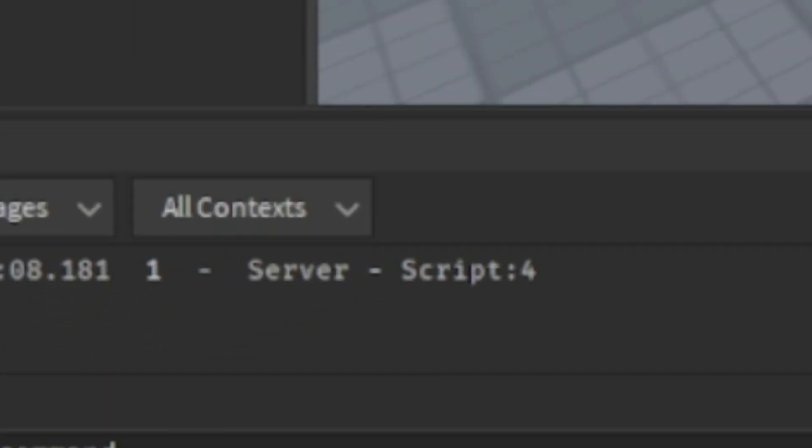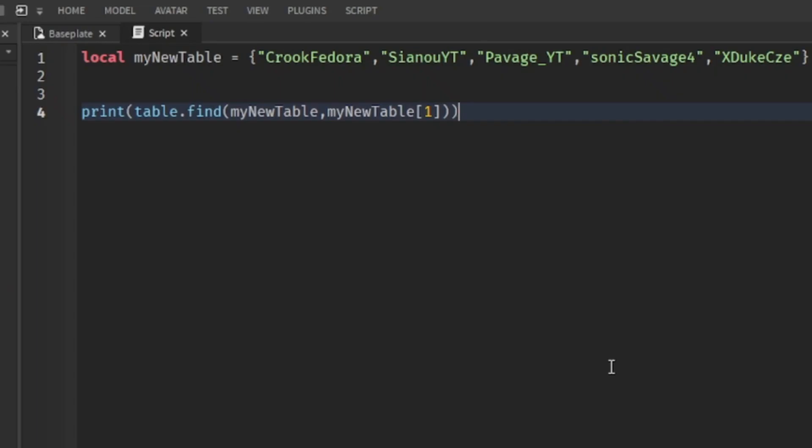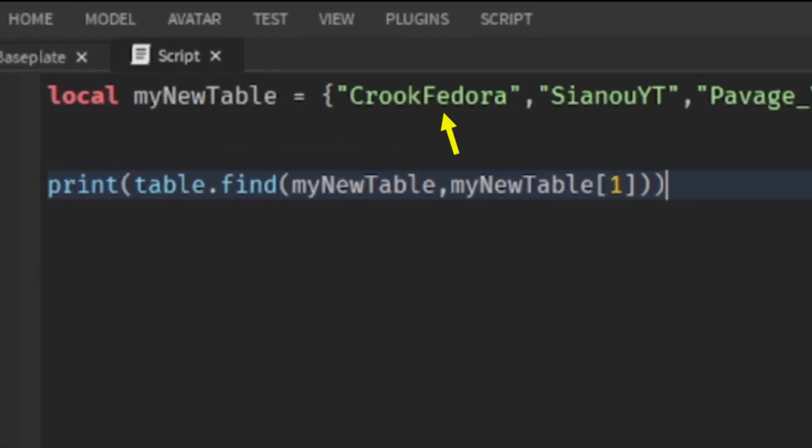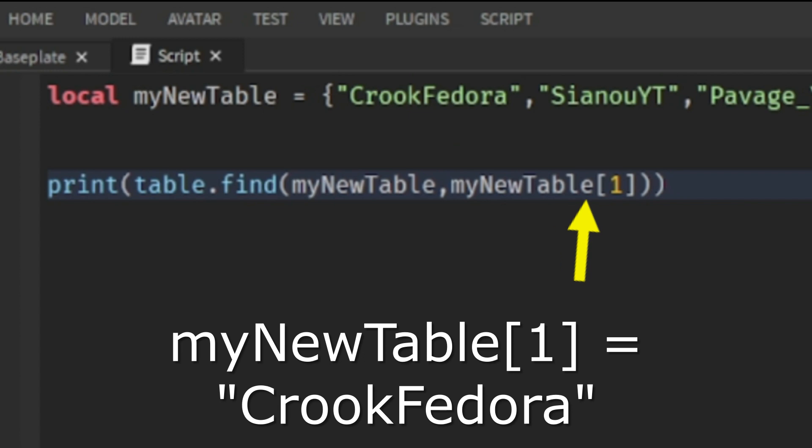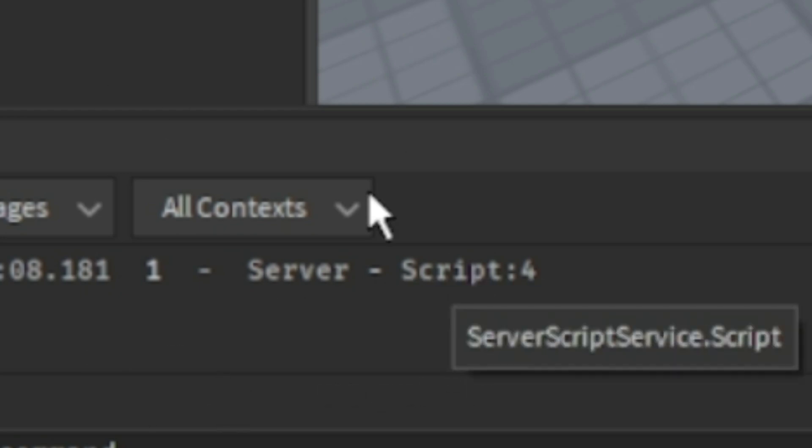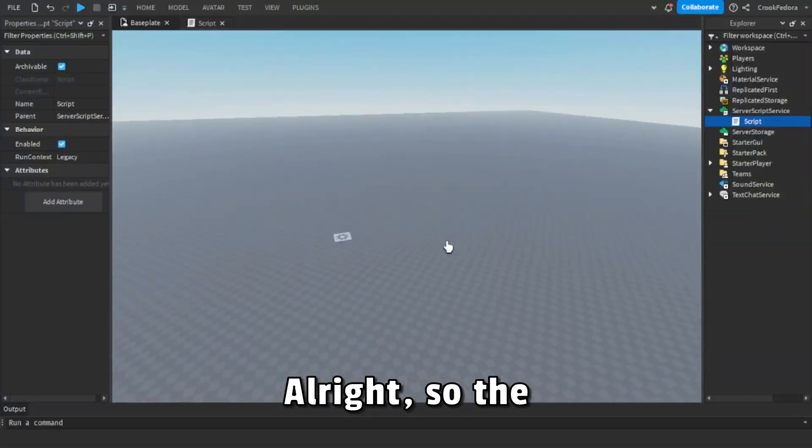As you can see, the server made it so it prints one. The reason behind this is because we put the first variable from the table into the code which we printed, so it prints out the same number back, which is the exact reason why we got one.